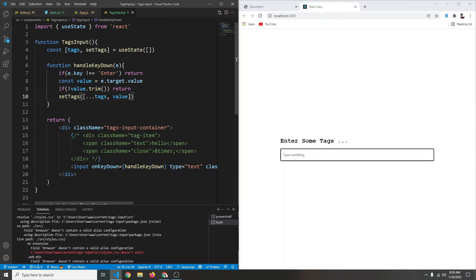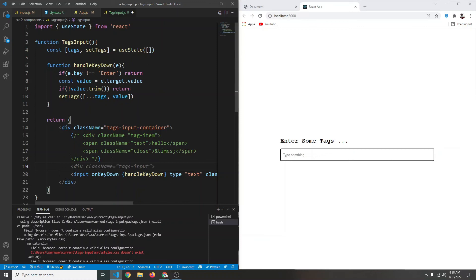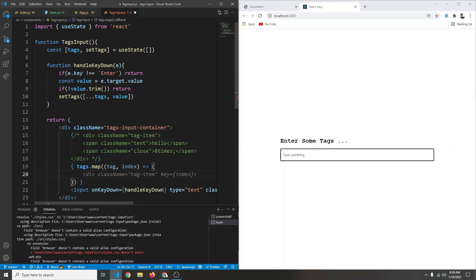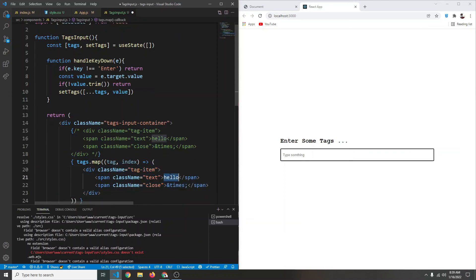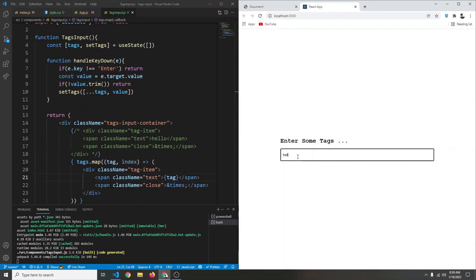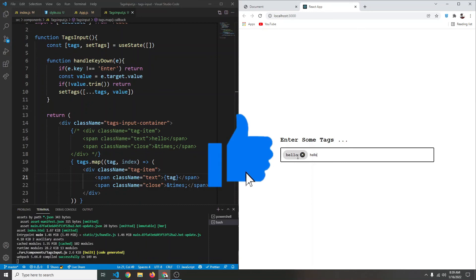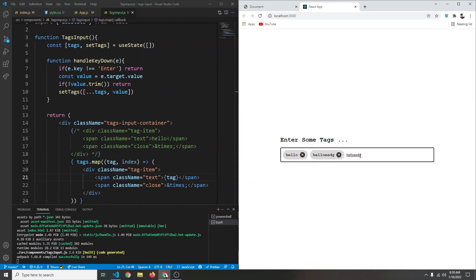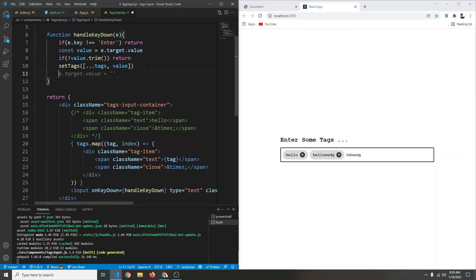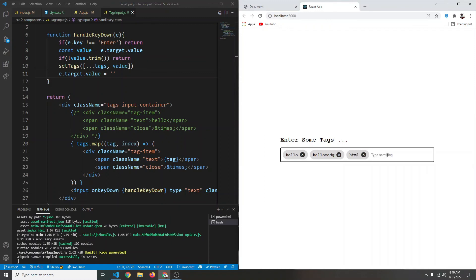Instead of the static tags we now use tags.map to get the tag and index, and render our tag-item div showing the tag text dynamically. We also clear the input after pressing enter by setting e.target.value to an empty string. Now typing 'html' and pressing enter adds the tag and clears the input — everything is working.